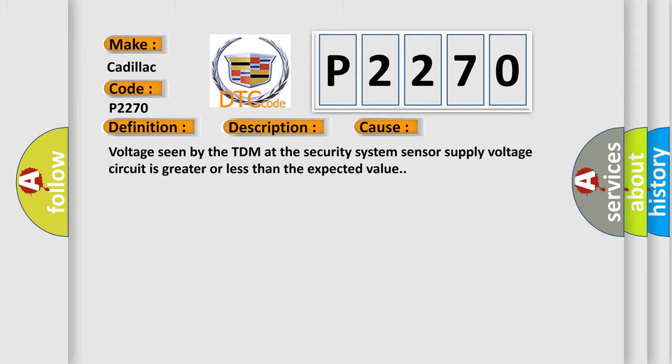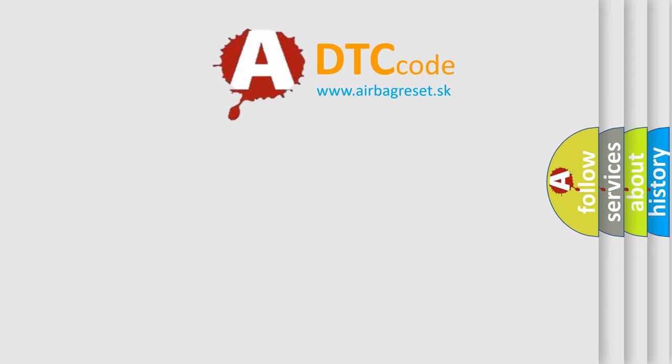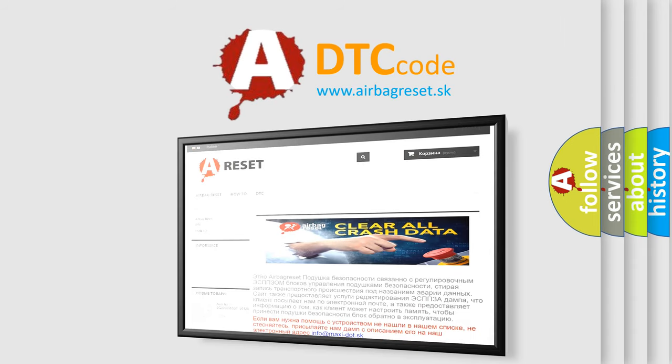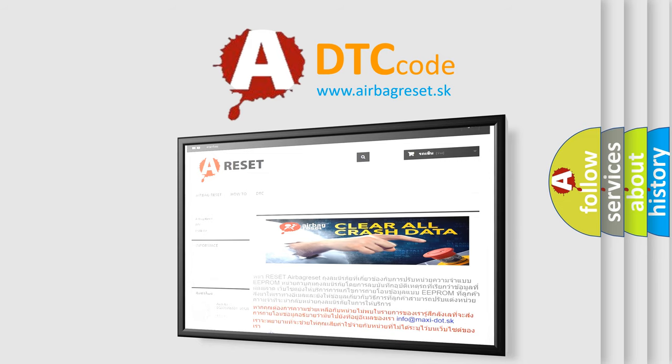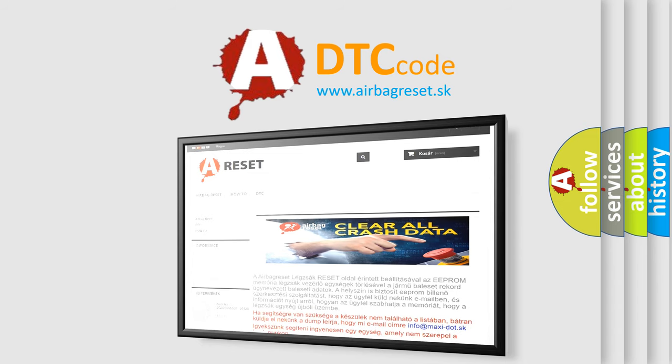The Airbag Reset website aims to provide information in 52 languages. Thank you for your attention and stay tuned for the next video.